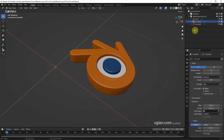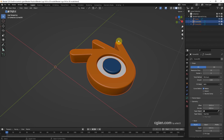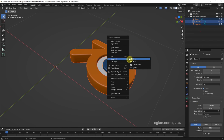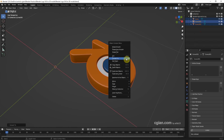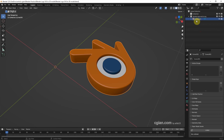Now we can see all the curves from the SVG. We can select all the curves and go to the Object menu, then convert them to a mesh. We can also join them together to become one mesh. I rename it to Blender Logo 3D mesh.